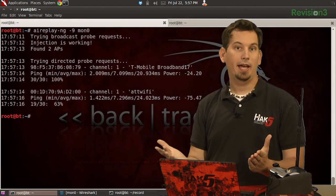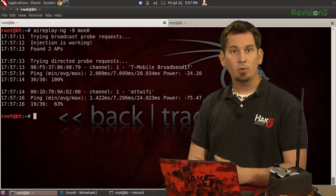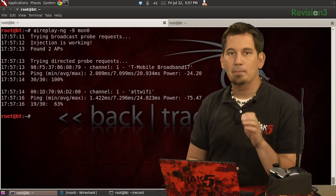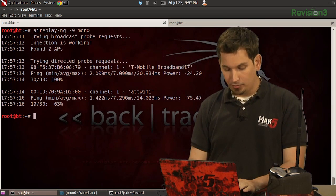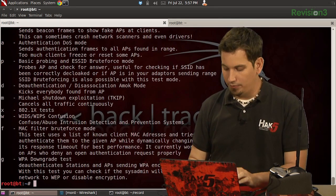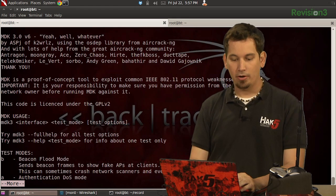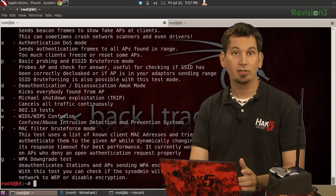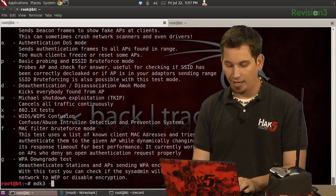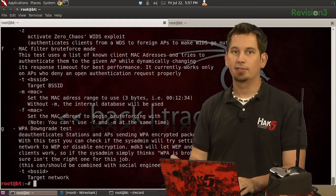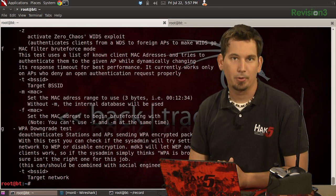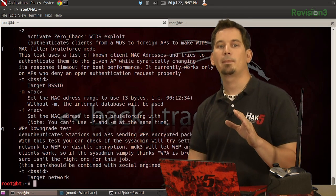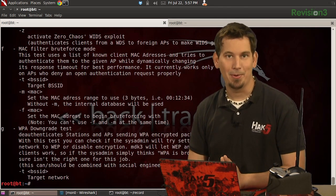So now we can actually go ahead and use the MDK3 tool, which is capable of performing many modes of attacks. Issuing MDK3 at a command prompt is going to go ahead and display a brief description of all of them. So here I'm going to do that again with some more. Oh, hey, check that out. Wonderful. We could also do MDK3 --full help to get a complete list of all of the modes and all of the details within those modes that it supports.